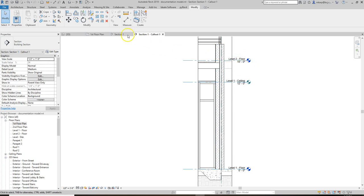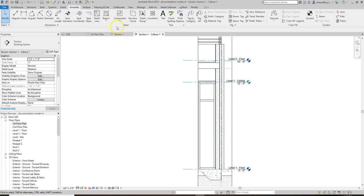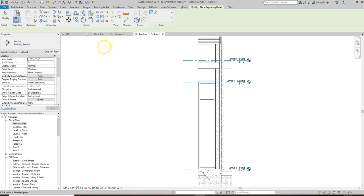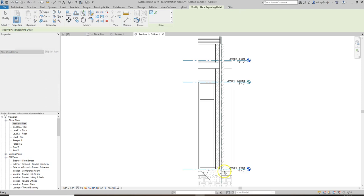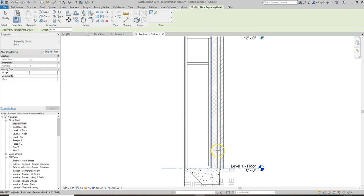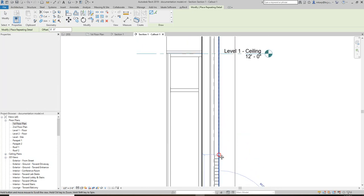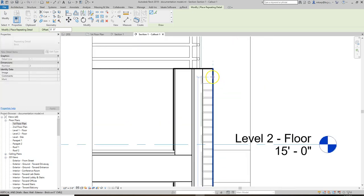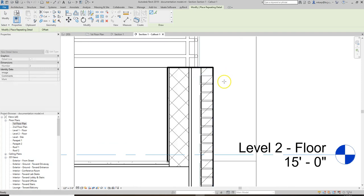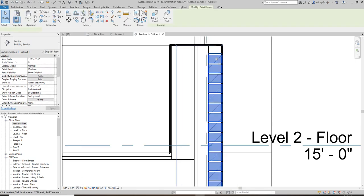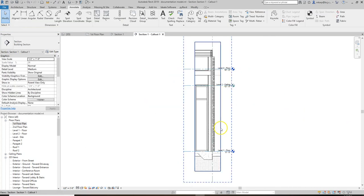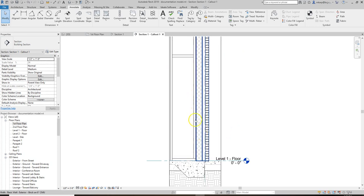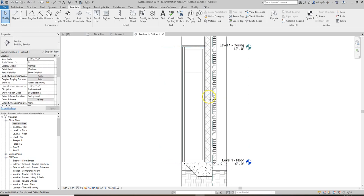To add brick coursing, go to the Annotate tab and use Repeating Detail Component. We have brick loaded in. The way it works is: select Repeating Detail Component > Brick, click, and if you hit Tab it'll flip back and forth. What it's doing is taking a simple detail and running it all the way up the side. It's a detail component that repeats itself as long as we draw that line. We don't have one for CMU yet, so we need to address that.